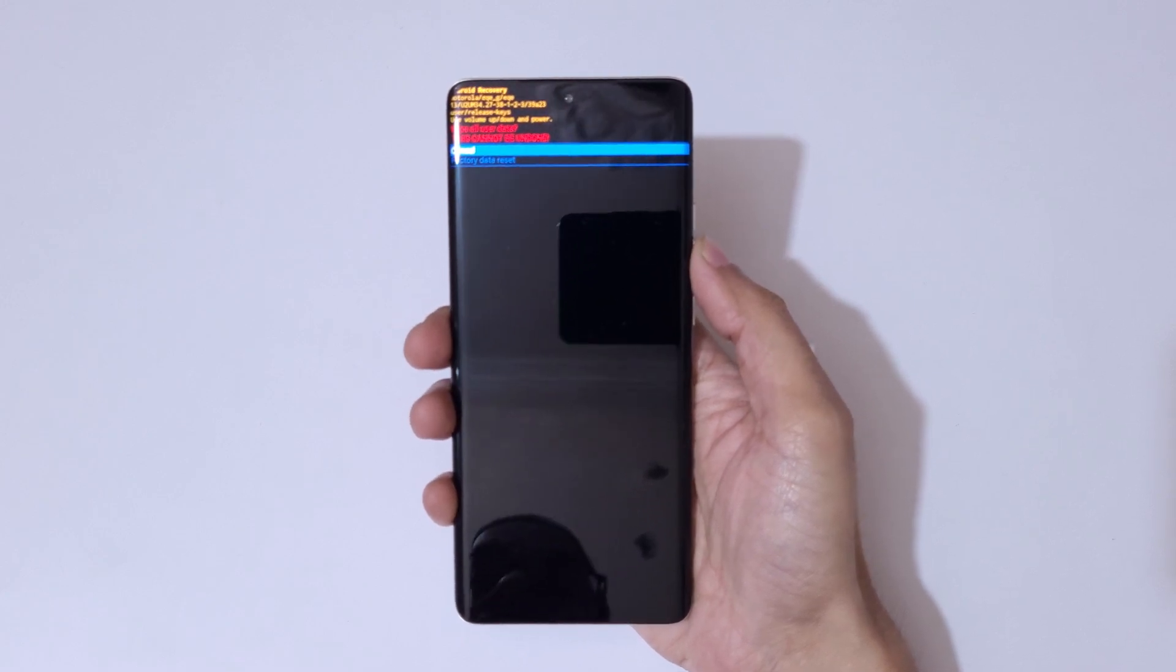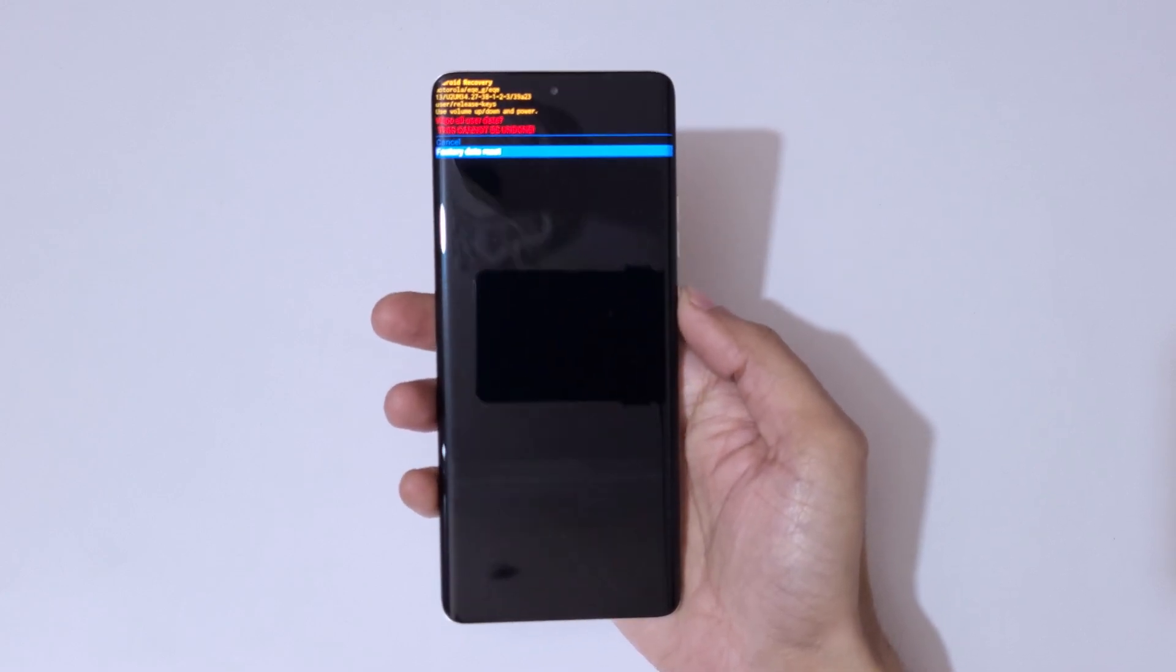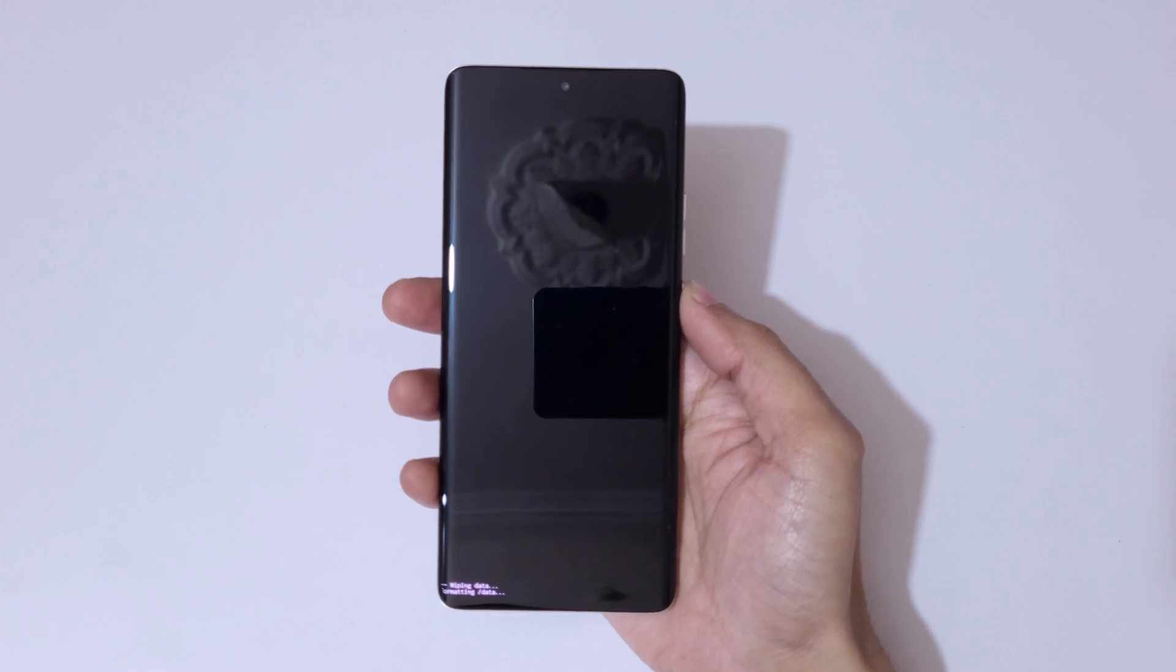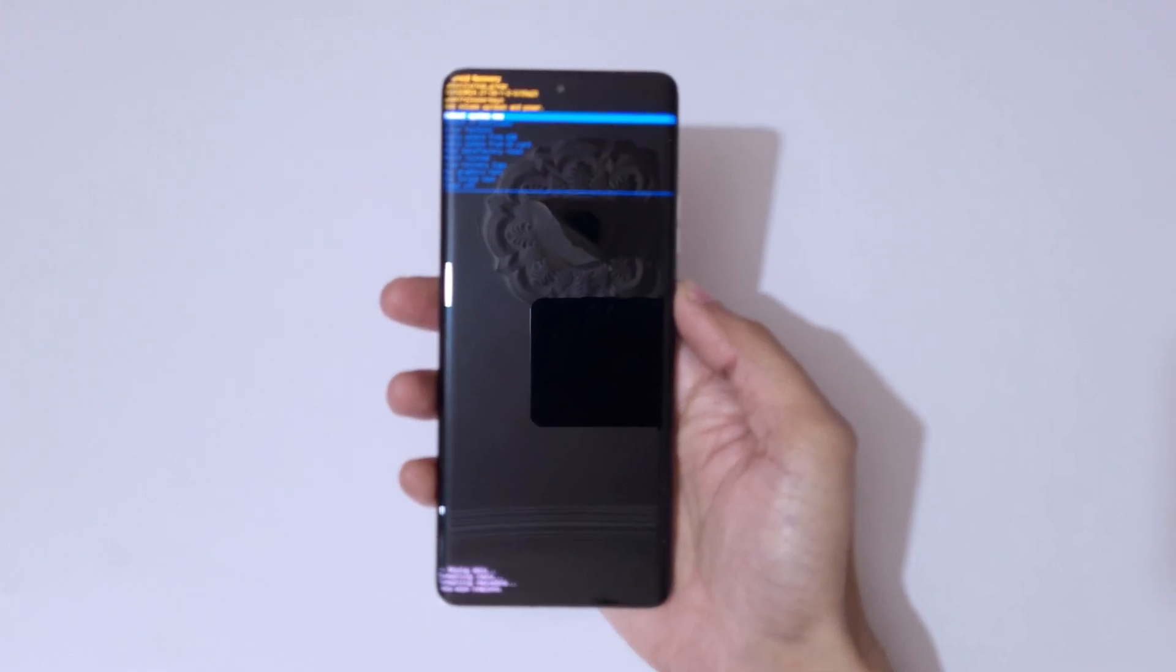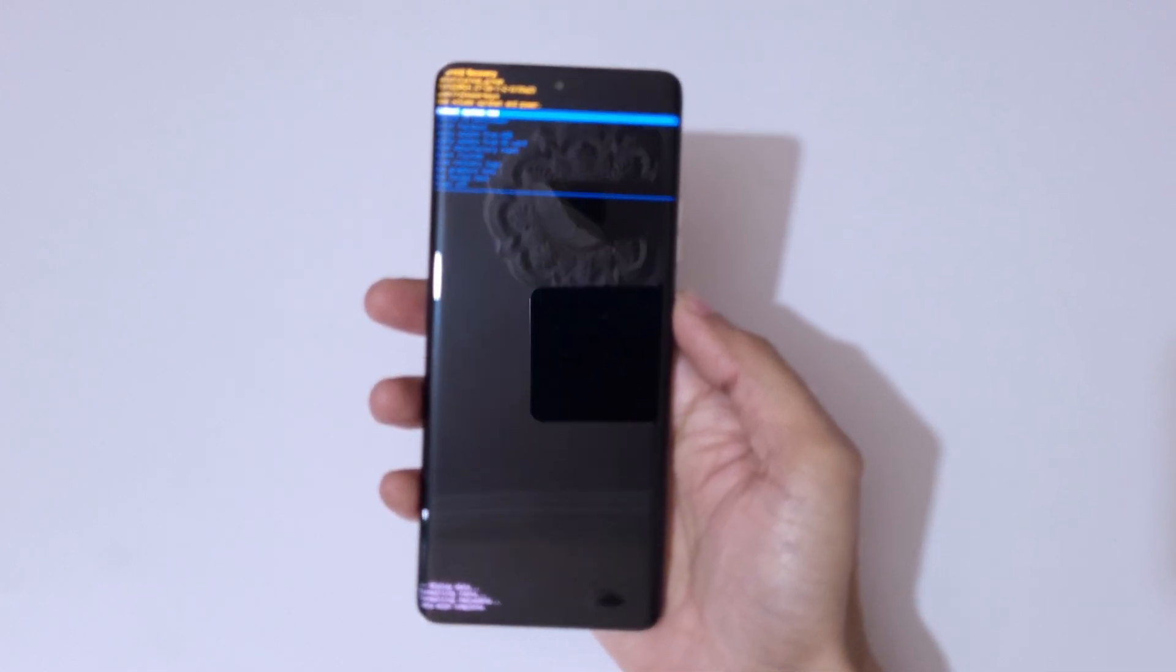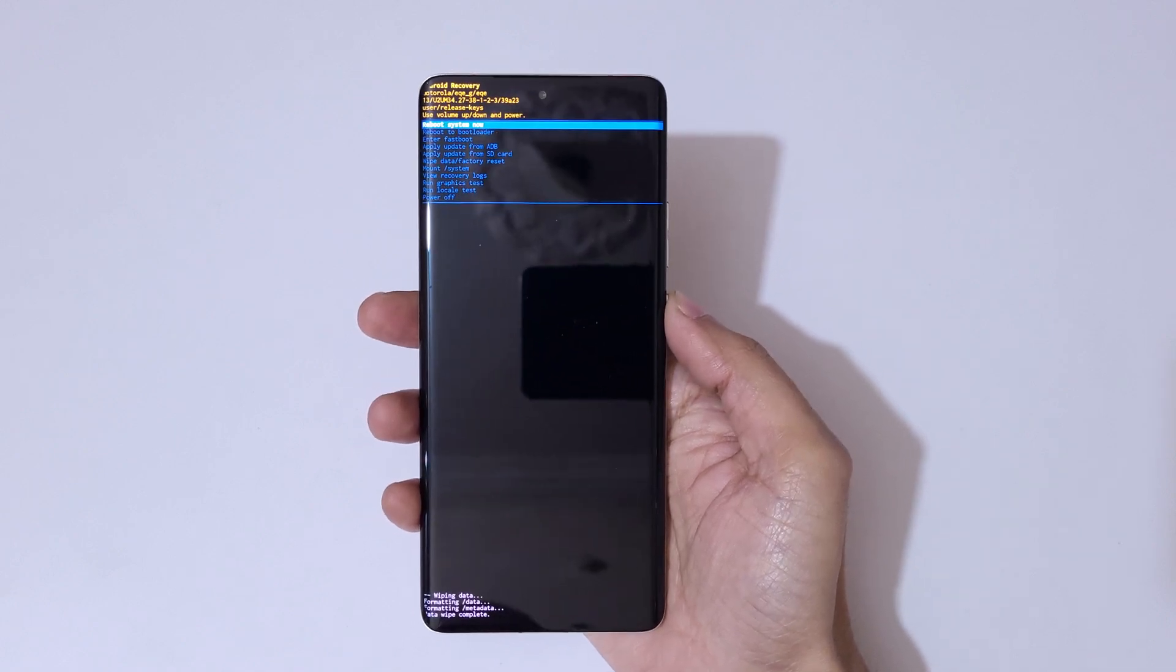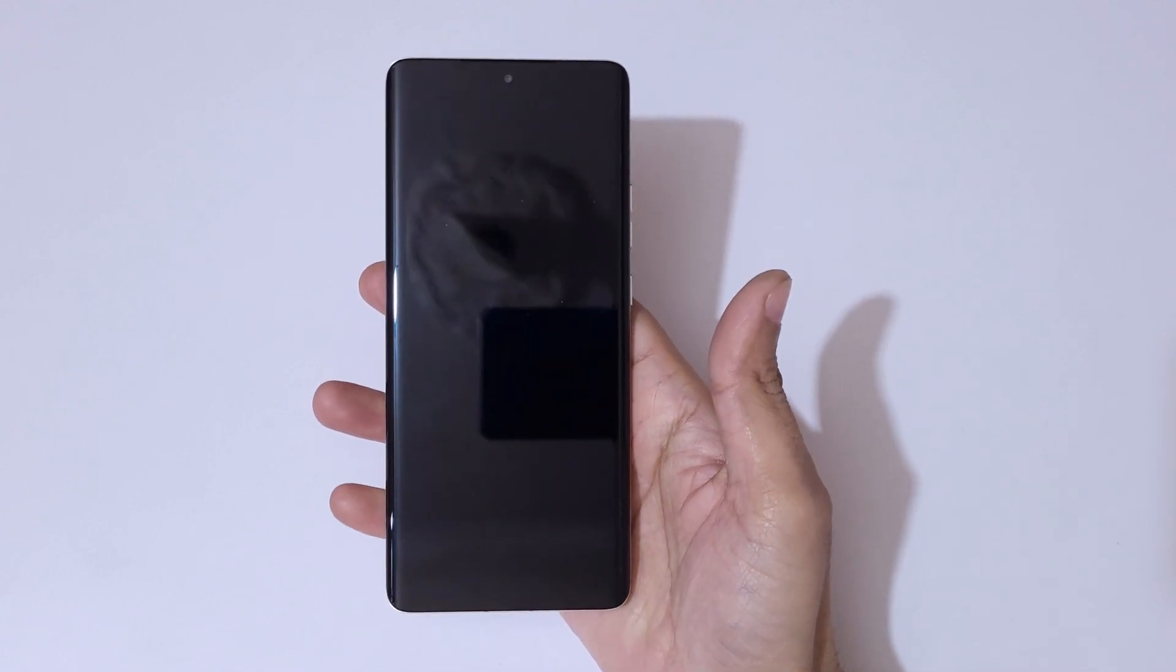Now go to Factory Data Reset and confirm. You can see 'Data wipe complete.' Now reboot system now.